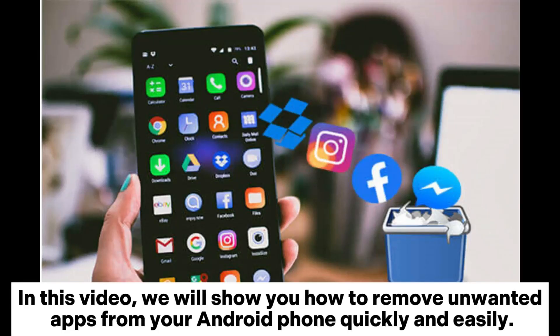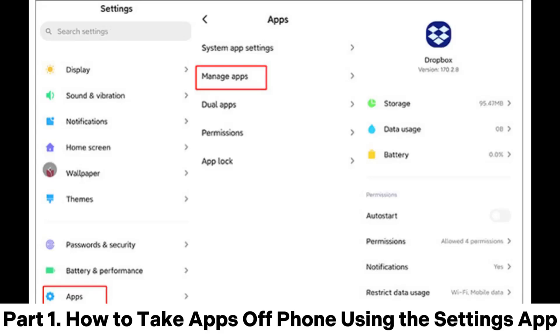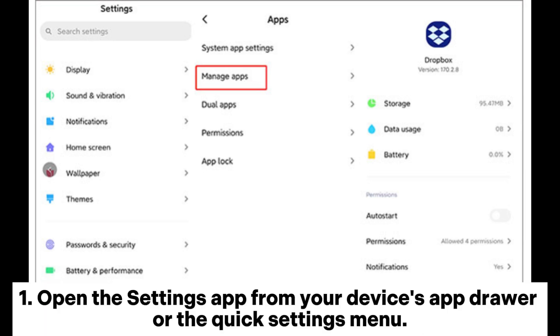In this video, we will show you how to remove unwanted apps from your Android phone quickly and easily. Part 1: How to take apps off phone using the Settings app.